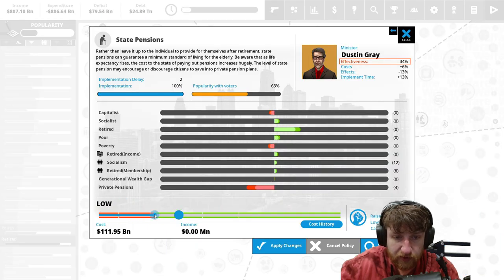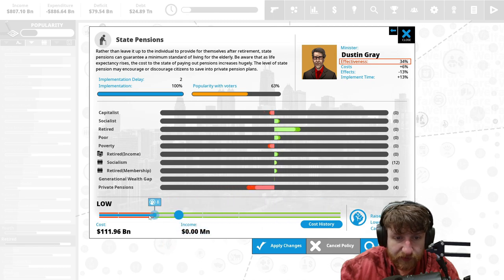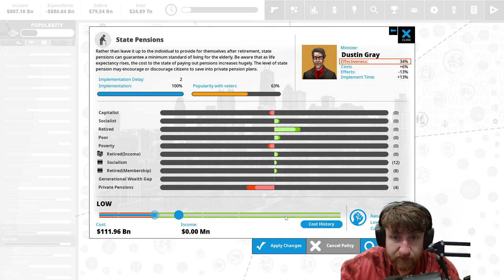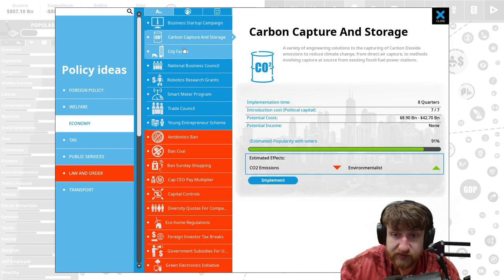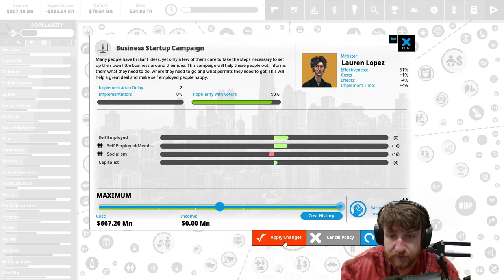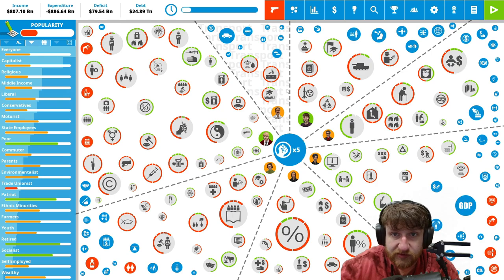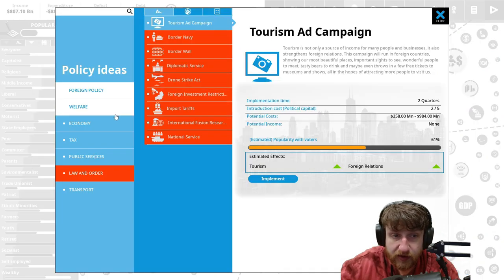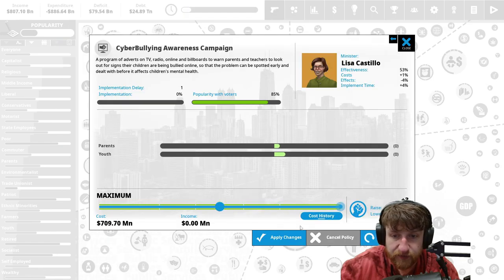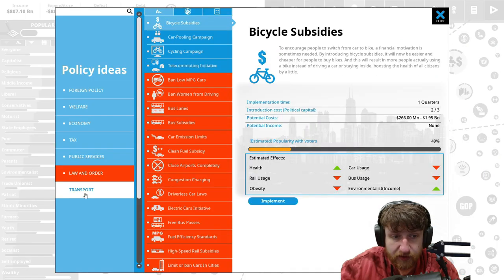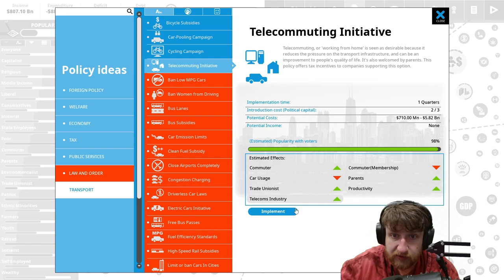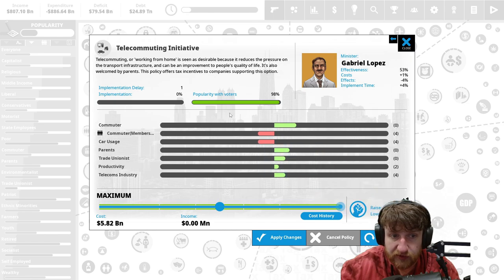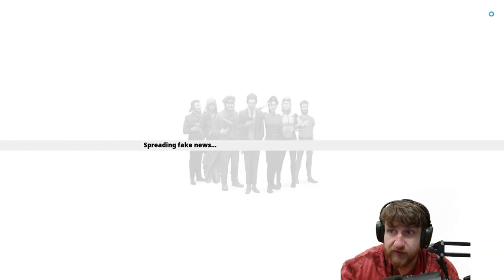How low can we scrap state pensions? Let's lower state pensions. Sorry private people, alcohol awareness is bad. Business startup campaign, I think that would be a good idea. Let's implement maximum. Just cut a whole bunch of our budget, why not. Cyber bullying awareness campaign, implement max that out. No more cyber bullying. Transportation, tellem community, yeah sure that looks like a good idea.